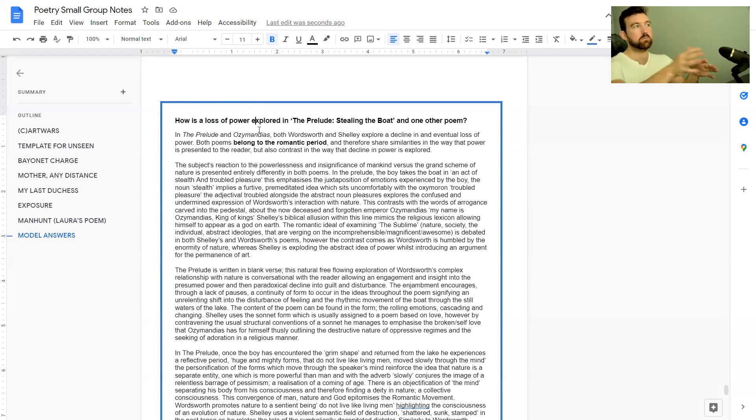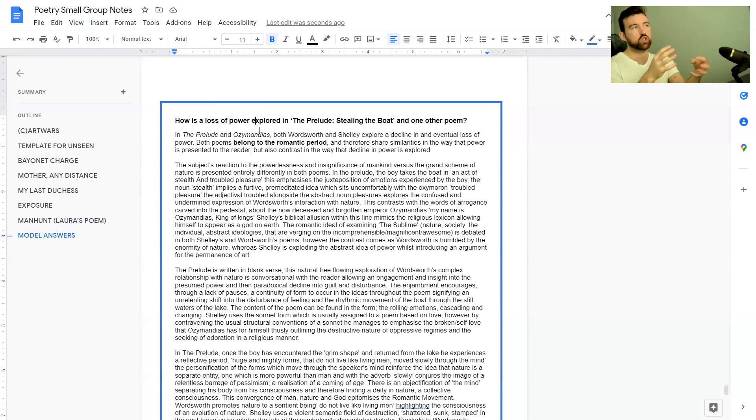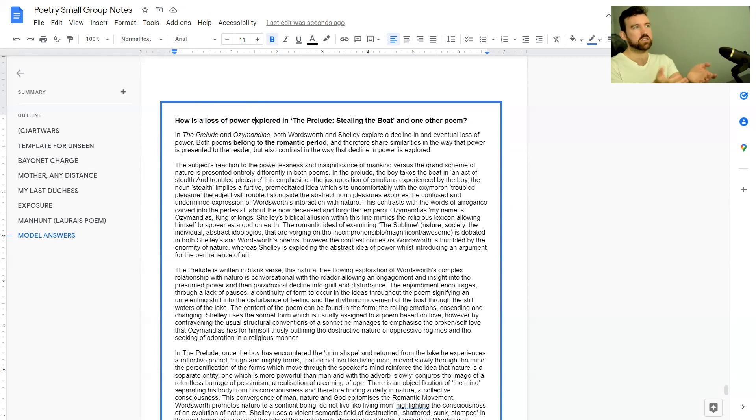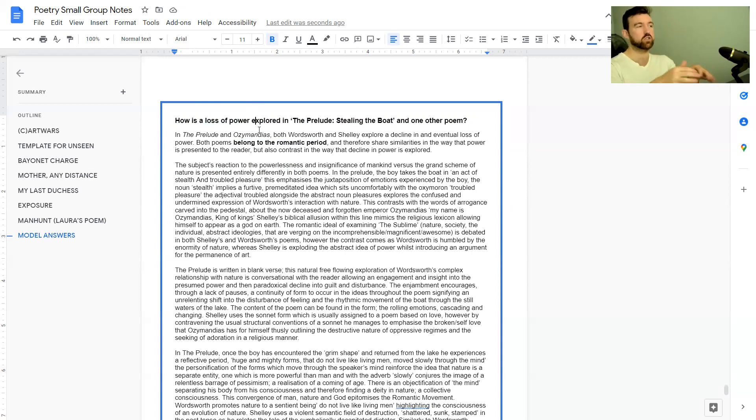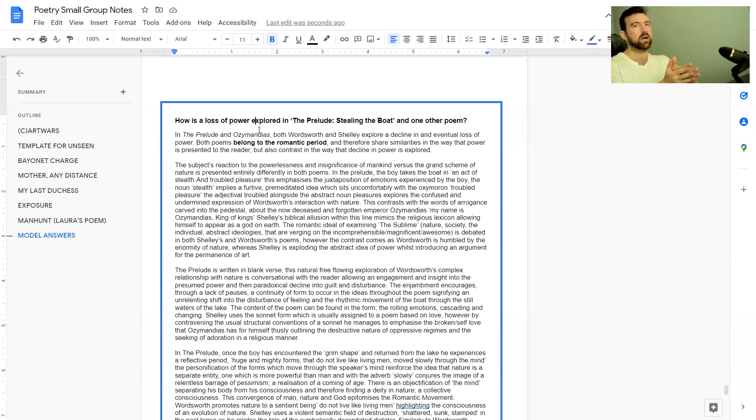If the poem's on powerlessness or loss of power, try to use almost that exact word rather than just saying stuff that kind of links to it but not directly. Try and make it easy for the examiner to see that you know you're talking about loss of power.